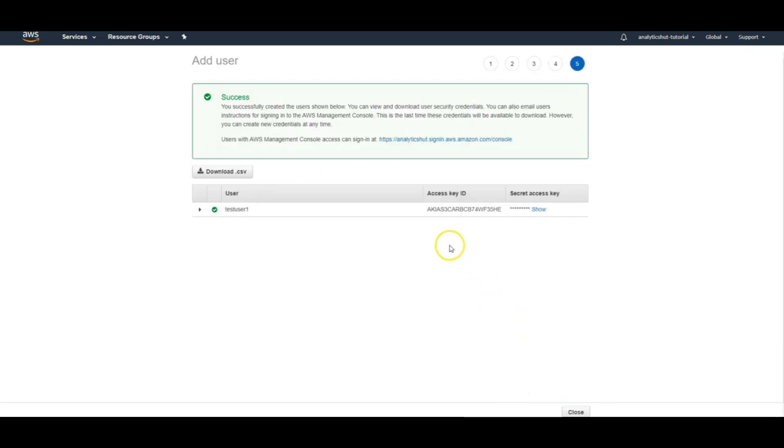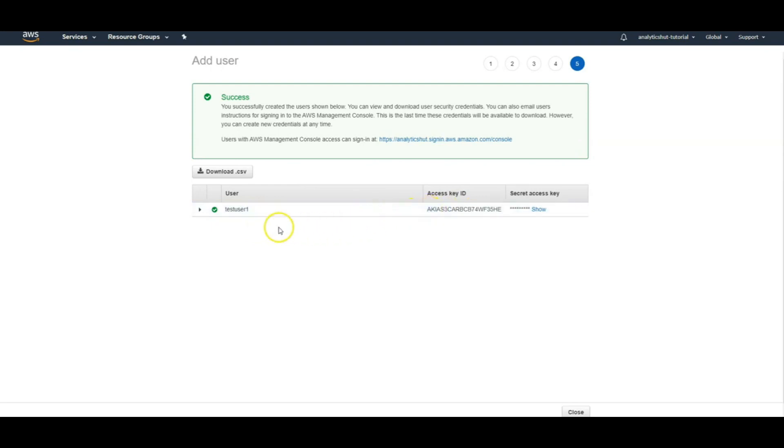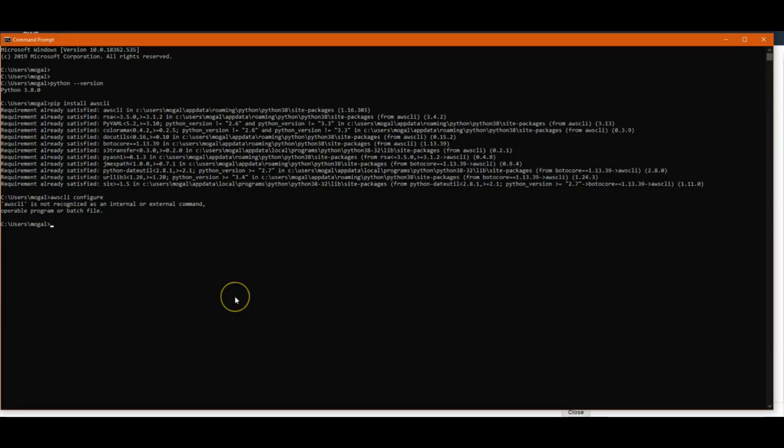Now this has given us an access key ID and secret access key for our user. So remember to download it because once after this screen, you won't be able to see the secret access key for that user. Don't worry, I am not blurring this right now because I will be deleting this user as soon as I finish up with this video. Let me just get these details from here for configuring user.